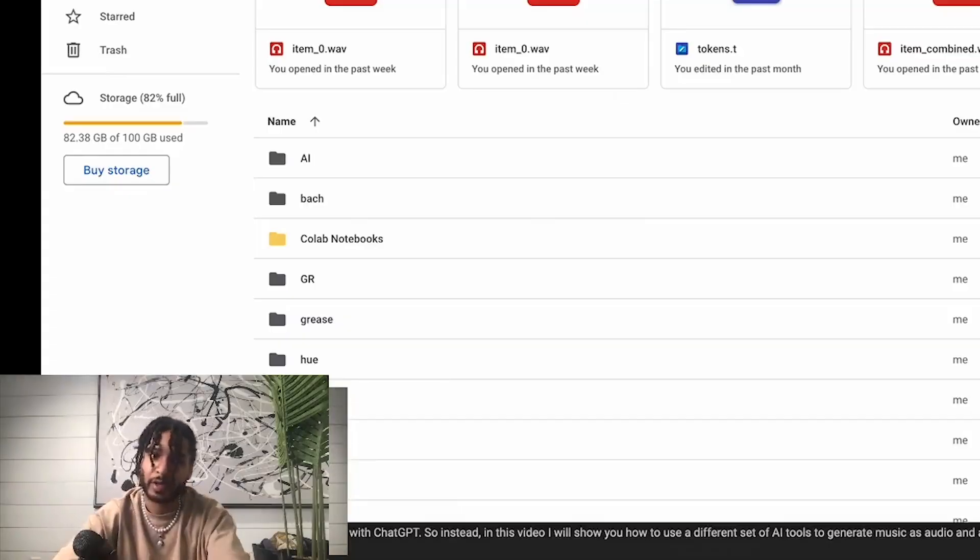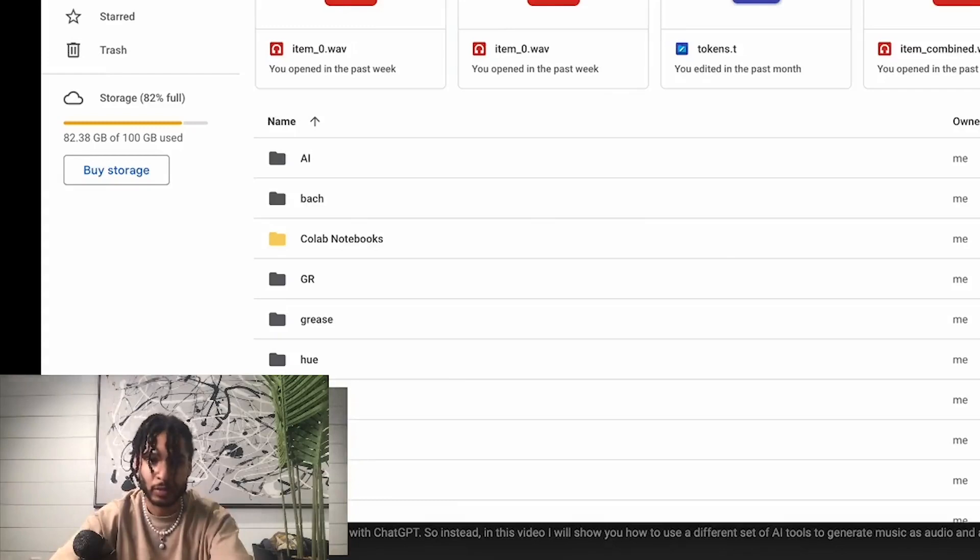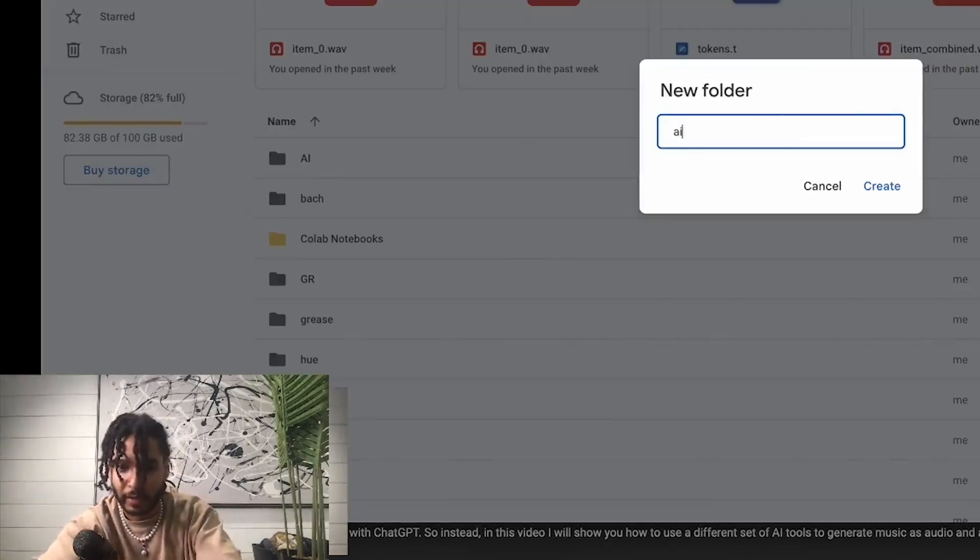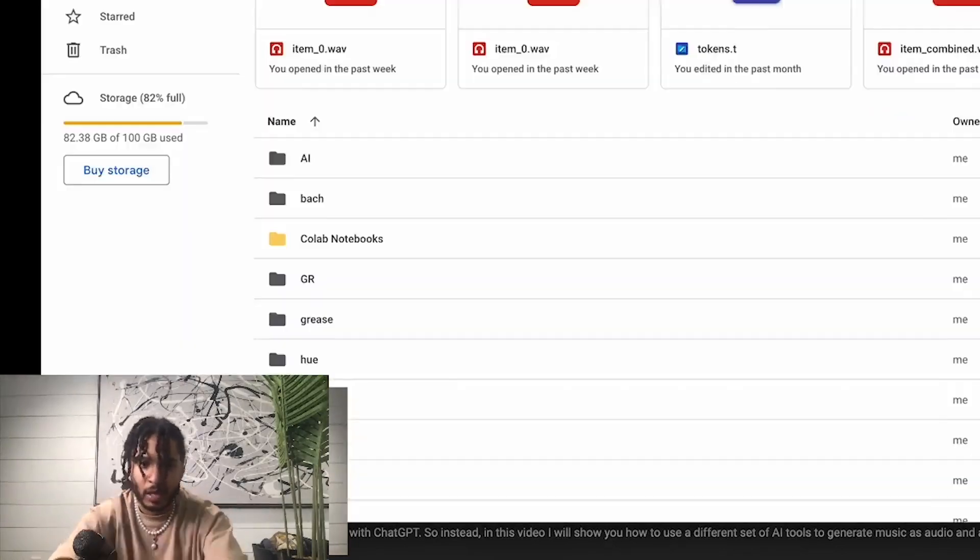Alright, so this is step one. First thing you're going to need a Google account. You're going to need a short wave file to prime the music that's going to be generating. What we're going to do is create a new folder in the Google Drive and we'll title it something like AI Music.